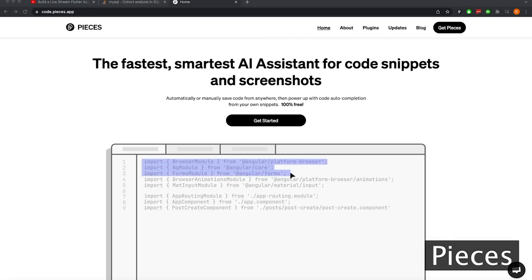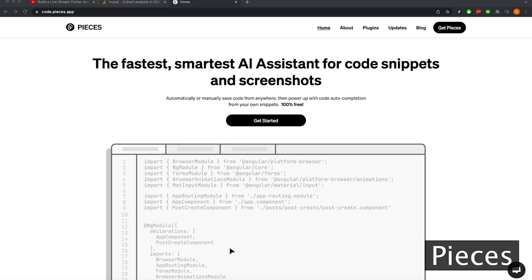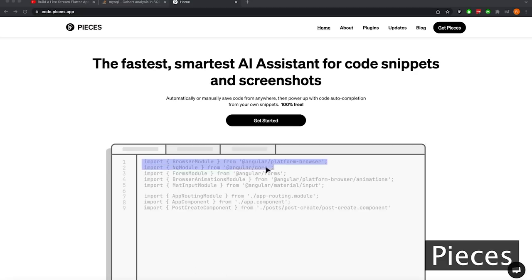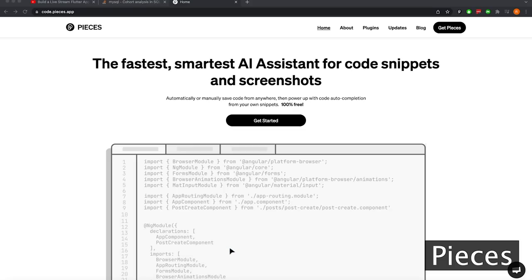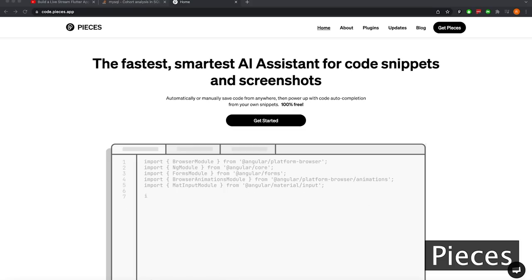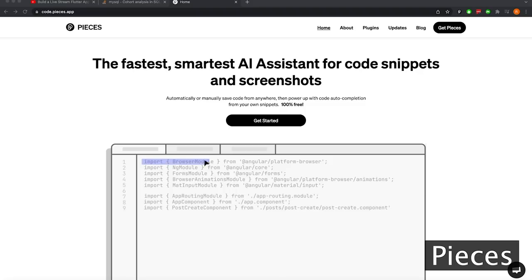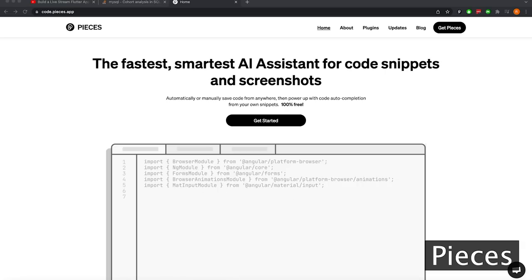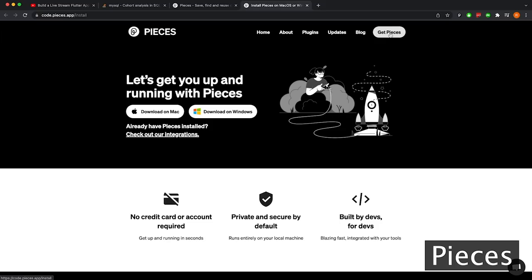Pieces is an AI-assisted code snippet manager that auto-classifies languages, helps save and reuse code snippets, and allows you to convert screenshots of code to actual text, among many other things using their VS Code extension and other integrations. To get started with Pieces, you can go straight to code.pieces.app, click the Get Pieces button, and it's going to take you to an installation page for Pieces OS — basically the engine that powers all integrations in Pieces, including the VS Code extension.